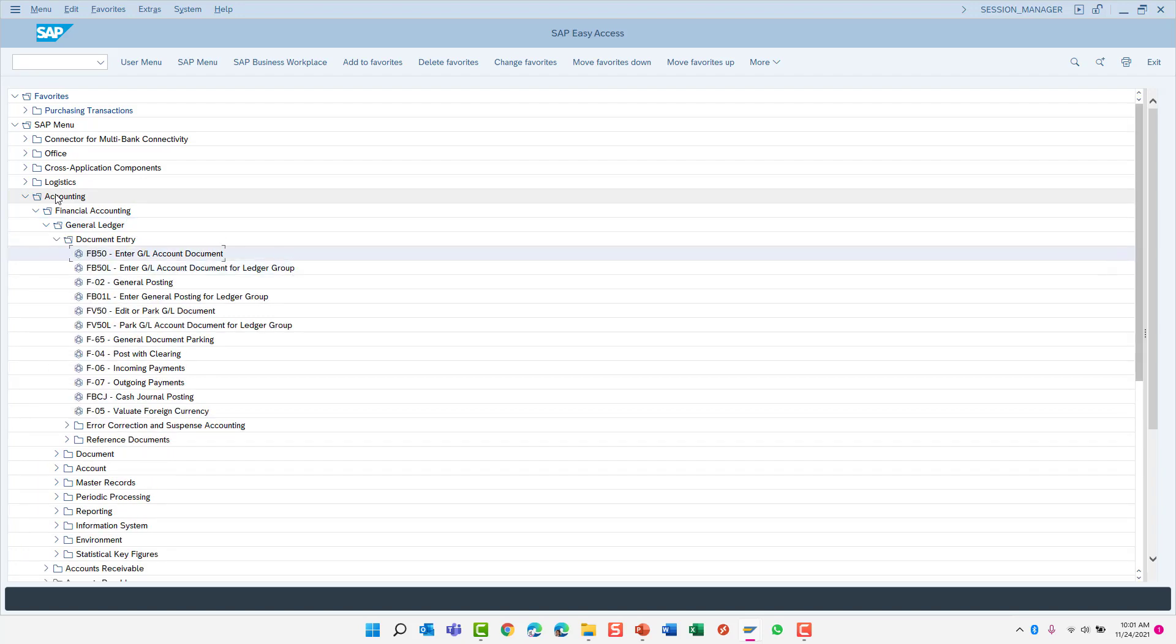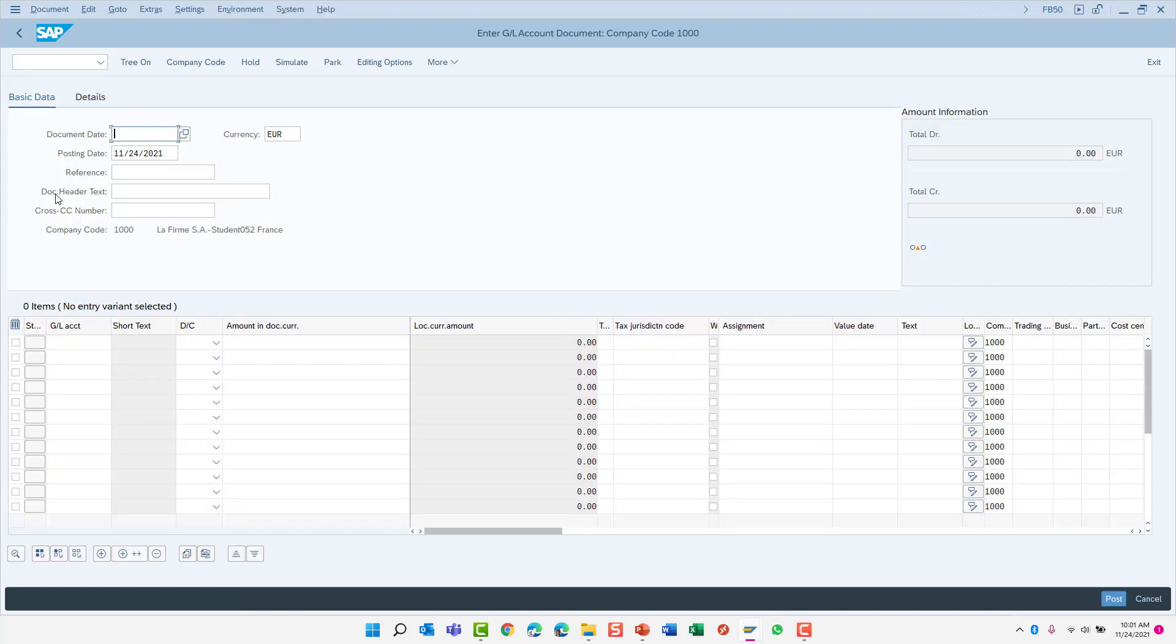Navigate to the transaction you wish to launch and press enter to execute that transaction. Great! We have just started the transaction to post a GL document using the keyboard instead of our mouse.